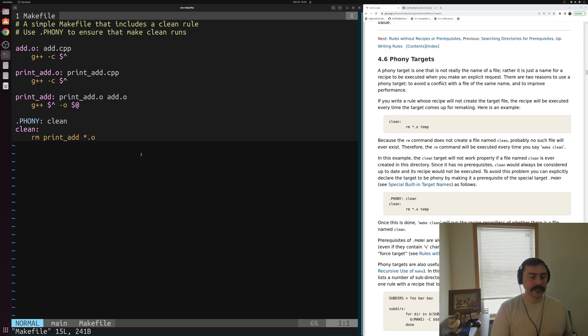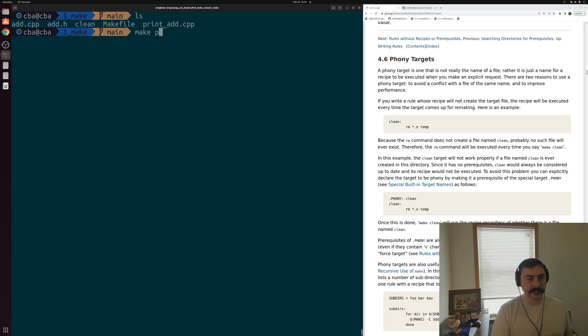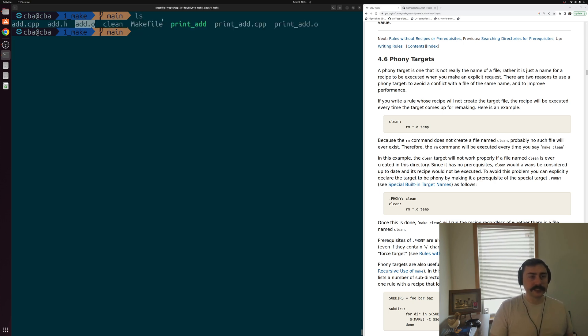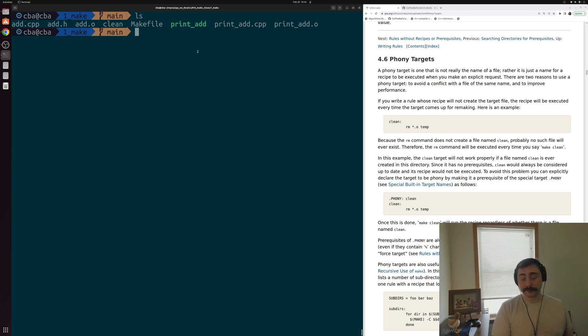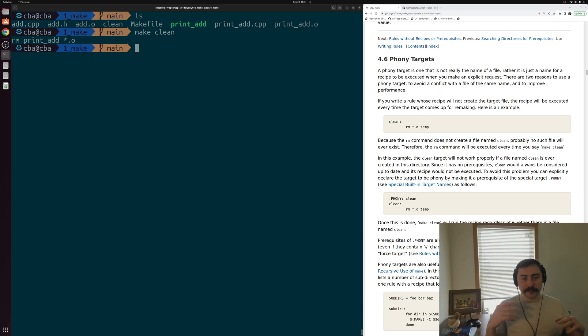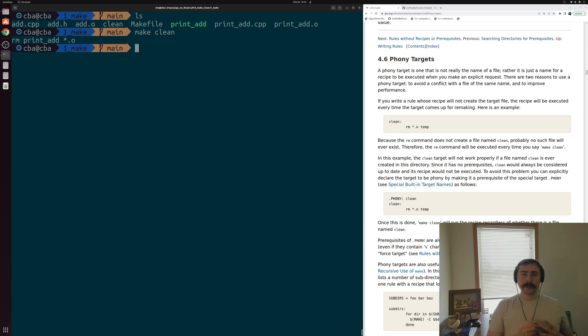We can go ahead and quit out of here, and we can build our executable here. So we can do something like make print_add, and you see that builds our executable, and we have these two pieces of object code. And remember clean, this file's still in this directory, but now I can just run make clean. Make no longer cares that there's a file called clean that's already in this directory. It runs that rule or that recipe regardless.